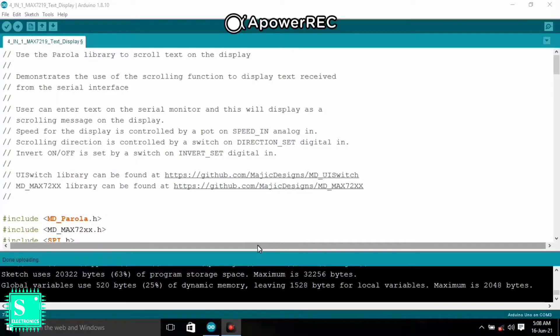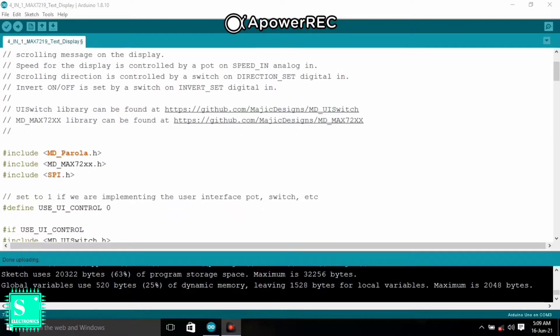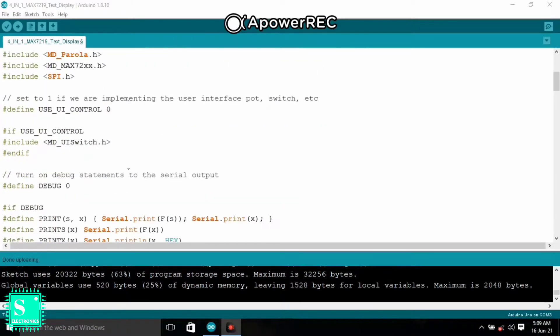In the programming section you can see that the parallel library is used to scroll text on the display. And here the MD parallel library is declared as a header file. And the Max 72XX is declared here.